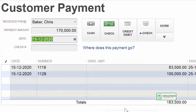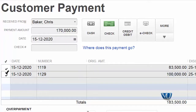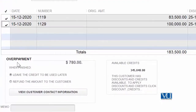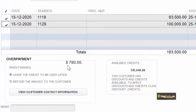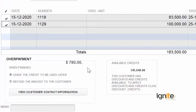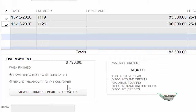अब हमने उसे handle करना है और देखना है कि हम उसको अपनी invoices पे किस तरह से break करते हैं। यह हमारी invoice पूरी तरह cover हो रही है और यह भी पूरी तरह cover हो रही है। जैसे कि आप यहां देख सकते हैं यहां लिखा है 'over payment' and 'over payment by 780'। इसका मतलब यह है कि उसने जो lump sum amount दी है वो उसकी payable invoices से 780 dollars ज़्यादा है। हमारे पास दो option हैं: 'leave the credit to be used later' और 'refund the amount to the customer'।